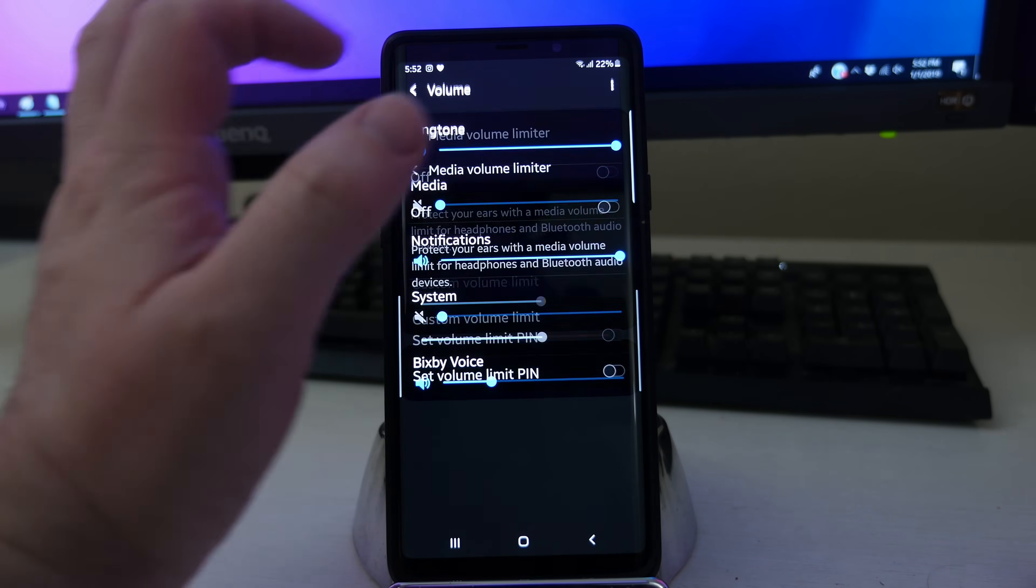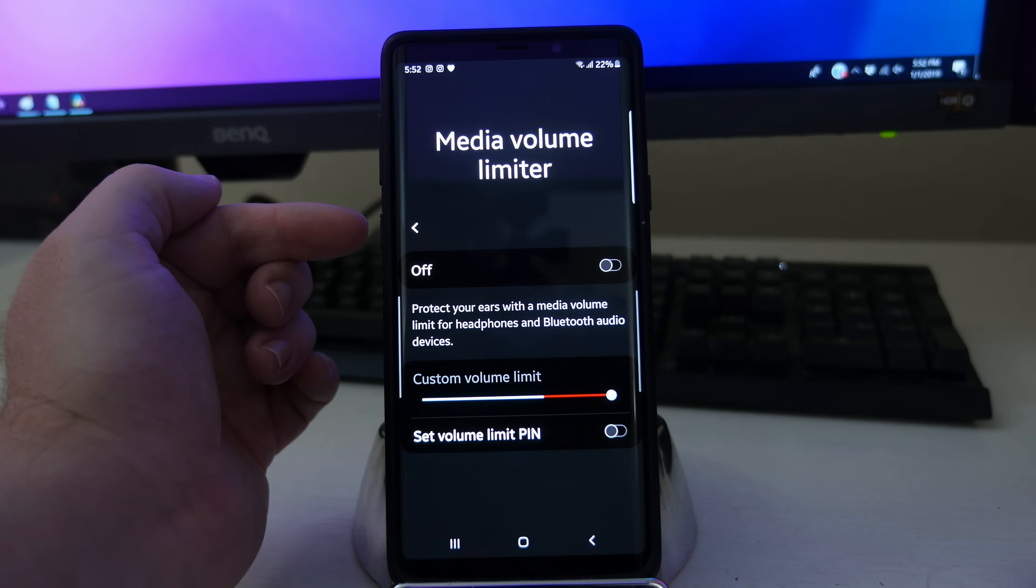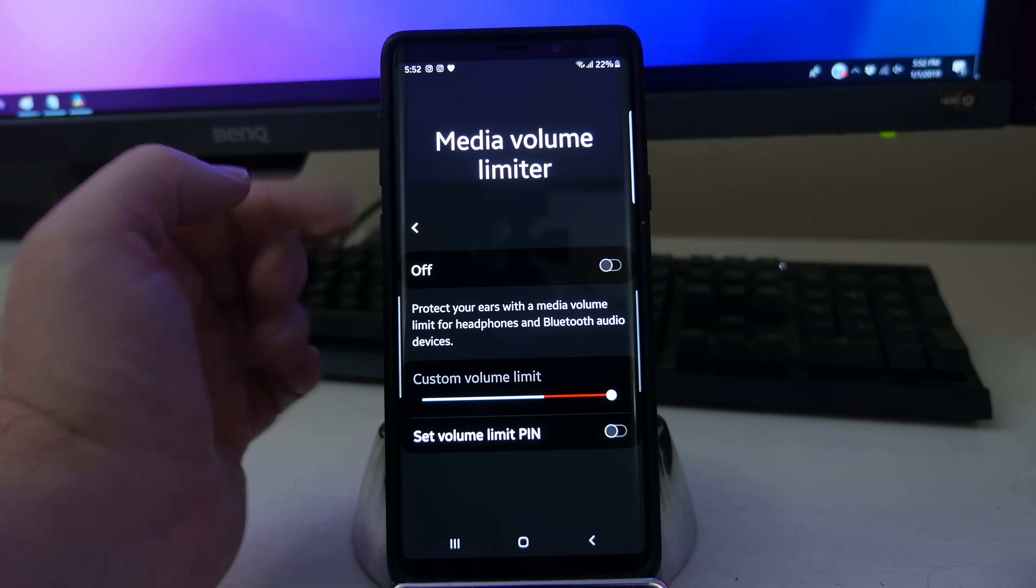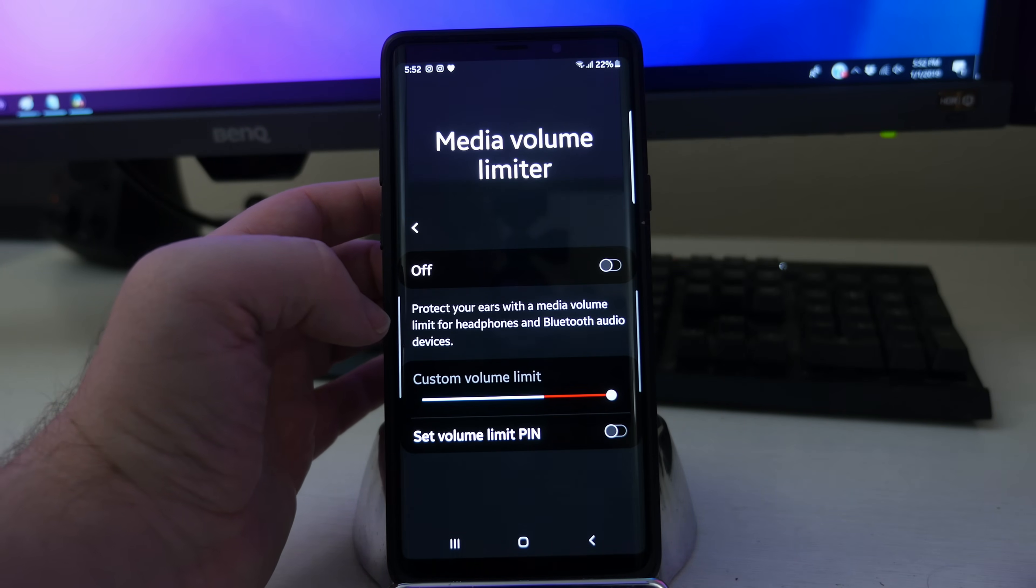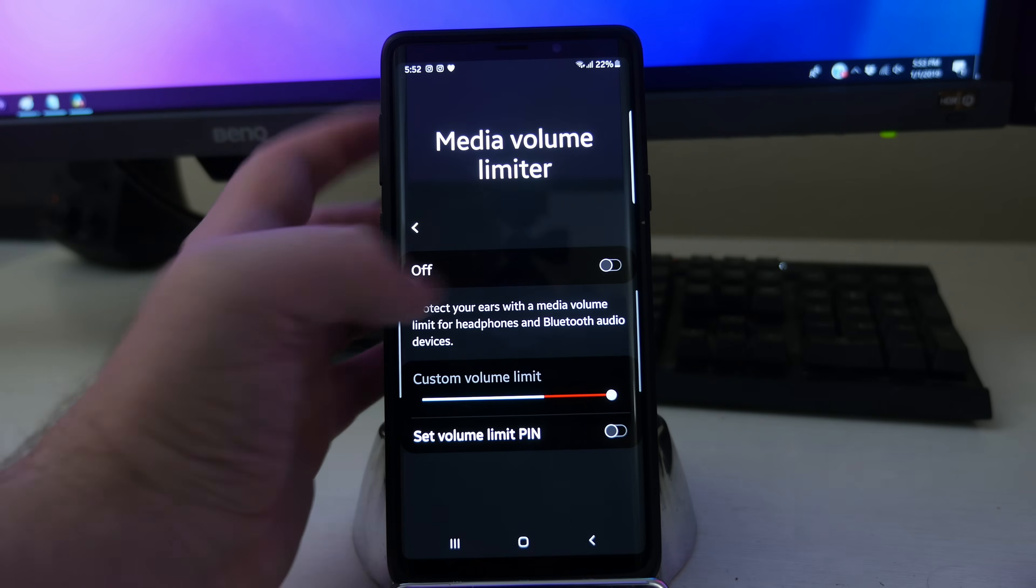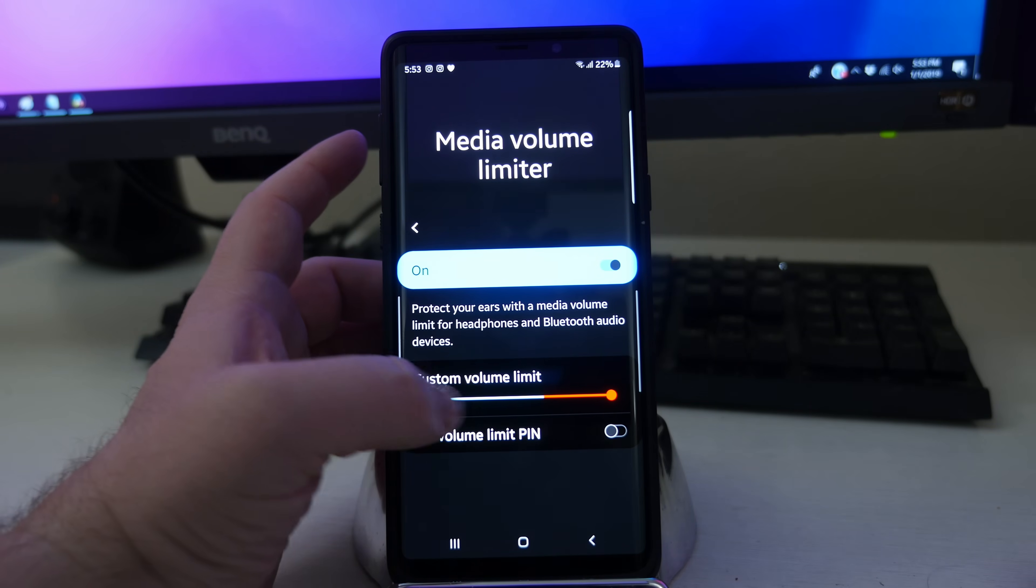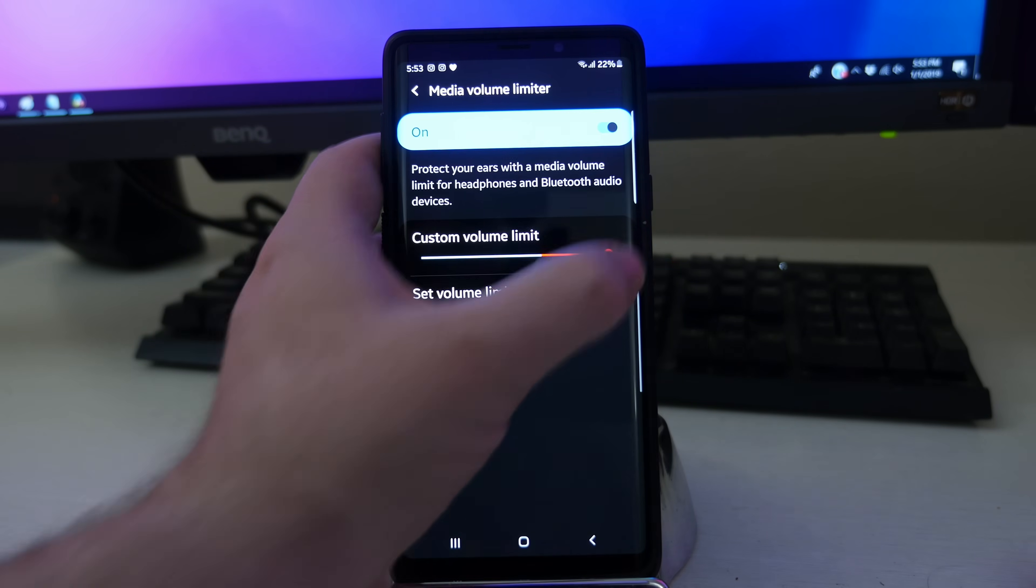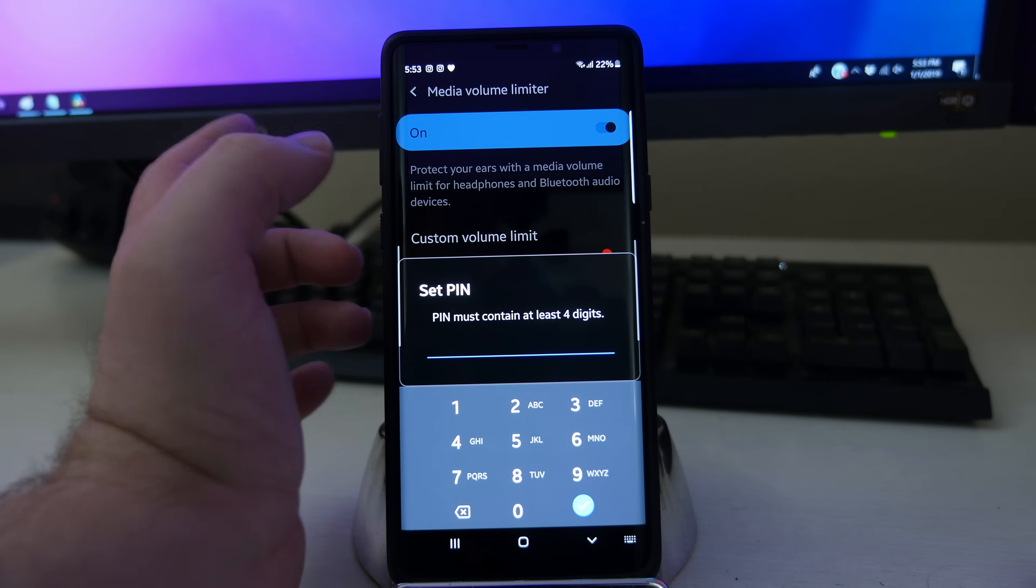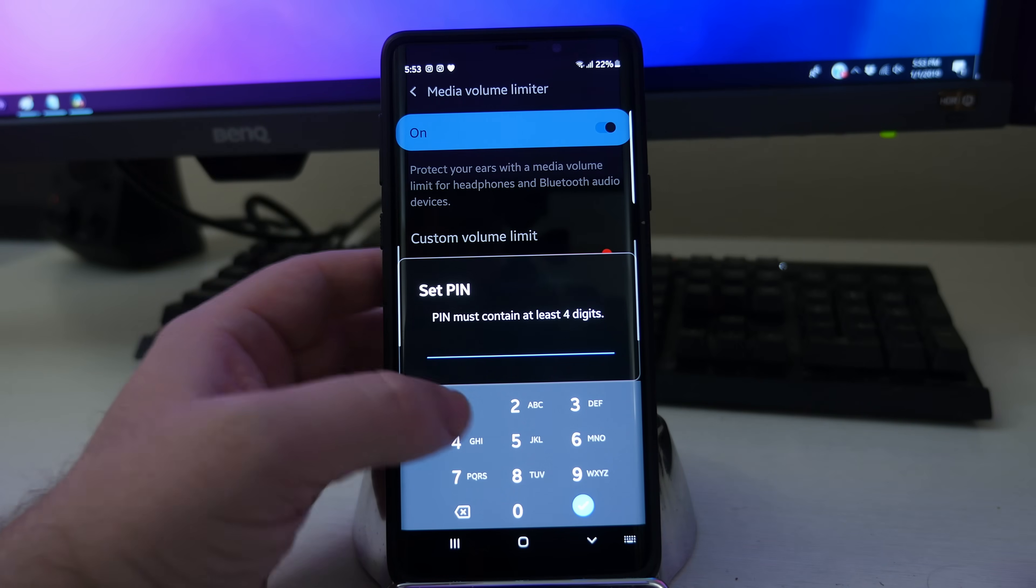So you can get a media volume limiter. You also have the media volume limiter, which protects your ears with a media volume limit for headphones and Bluetooth audio devices. So if you turn it on, you can actually set the custom volume limit and then set it and then put a pin in.